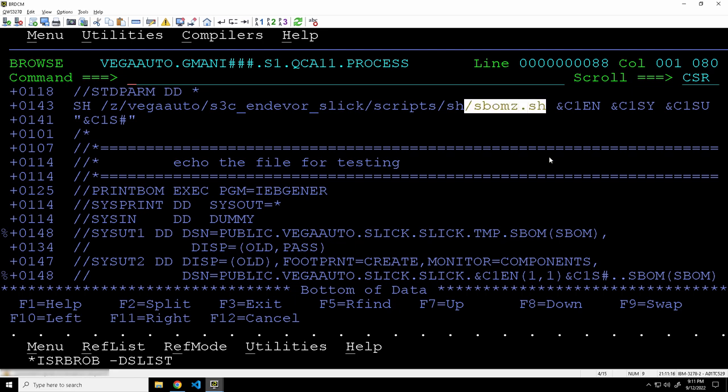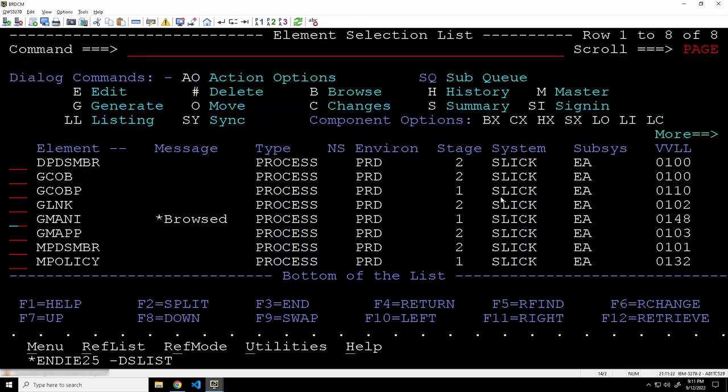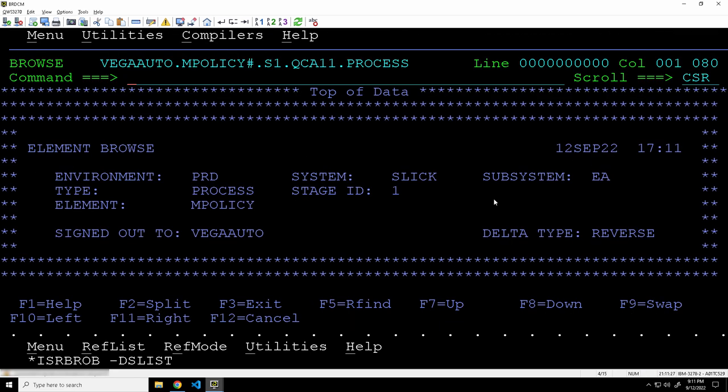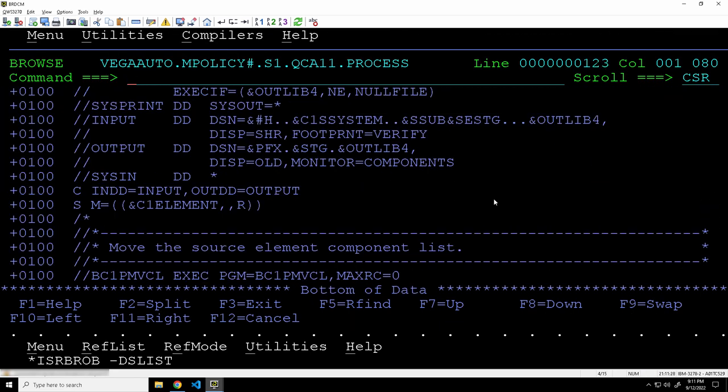The processor effectively creates an SBOM. So the manifest defines the application, and when you generate it, it runs a utility called SBOM Z that makes the manifest, and that actually works with both team build and Endeavor.